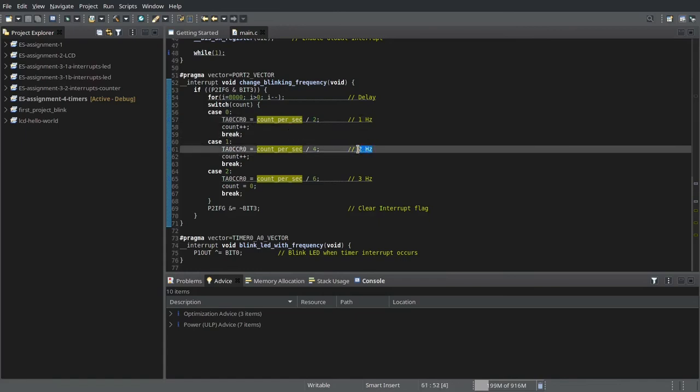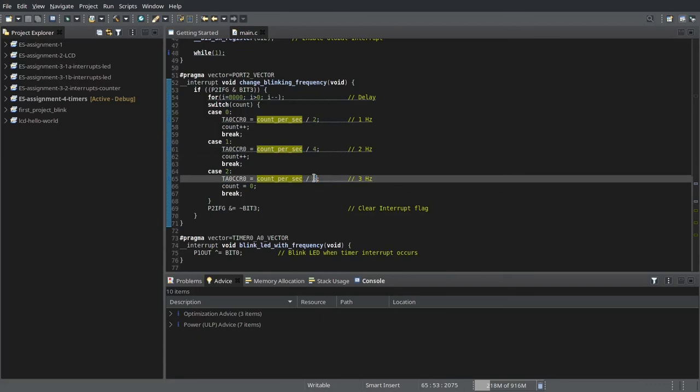To have the LED blinking at 2 hertz, we need to have this threshold set to counts per second by 4. And for 3 hertz, we need it to be set to counts per second by 6.